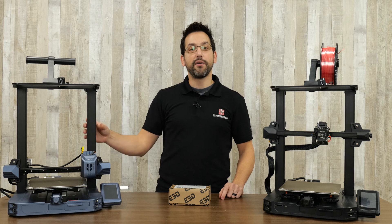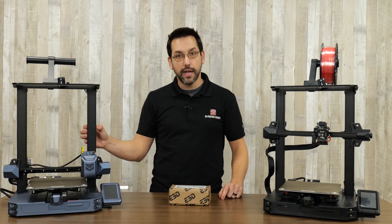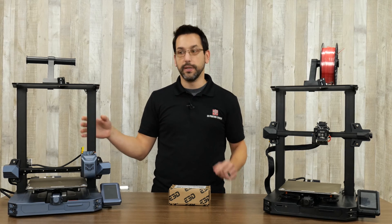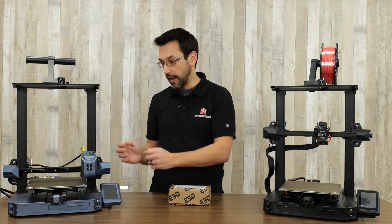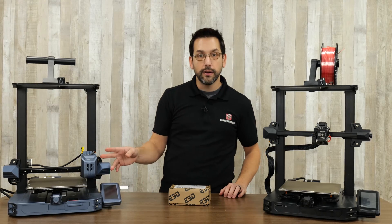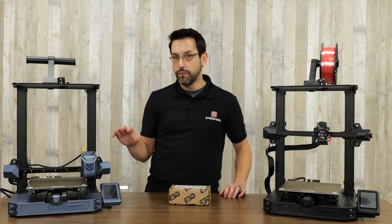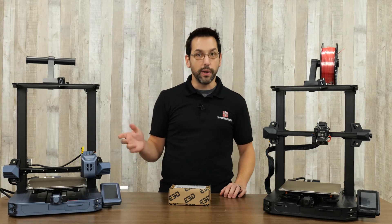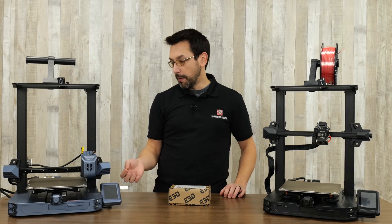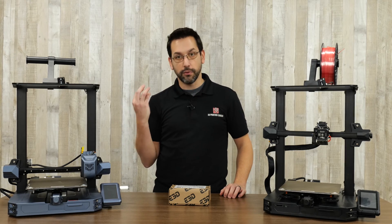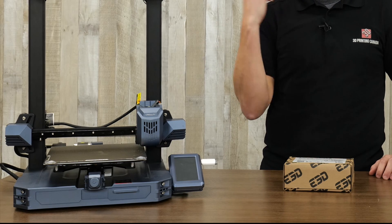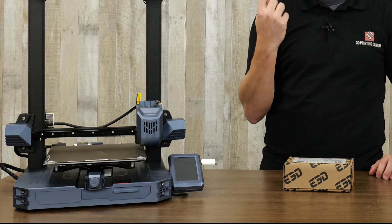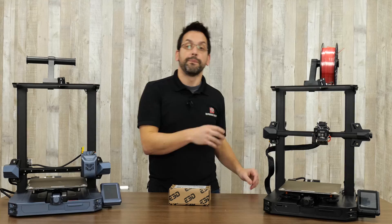On my right here we have the CR10 SE which we recently did an unboxing and first look at, and its hot end looks very much Revo-ish. It's cylindrical, it's got the sock on it, it's got the heater all the way around.